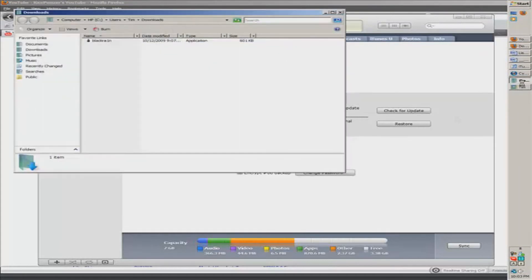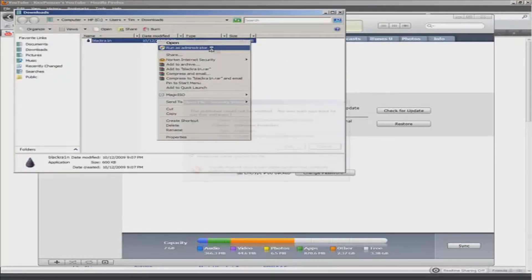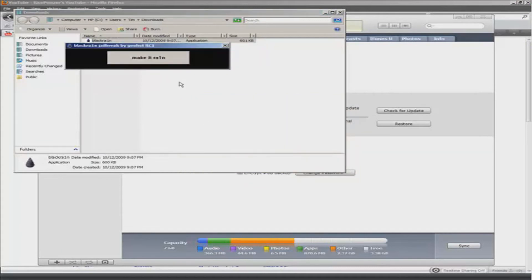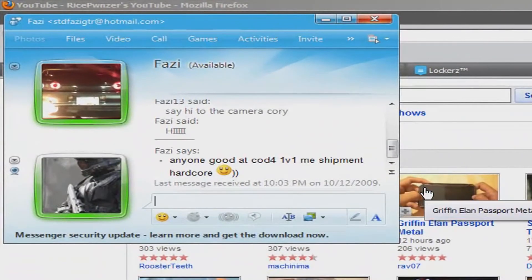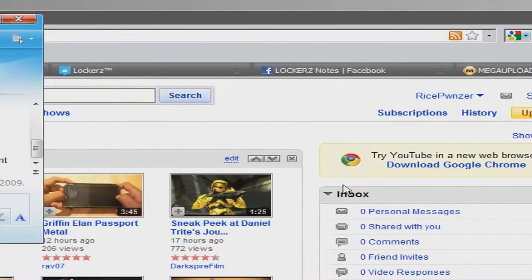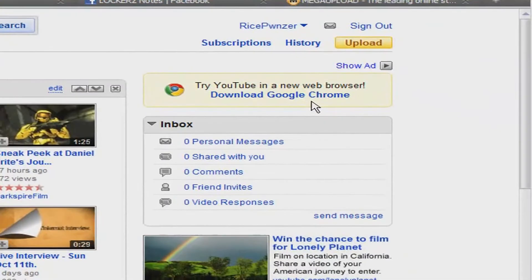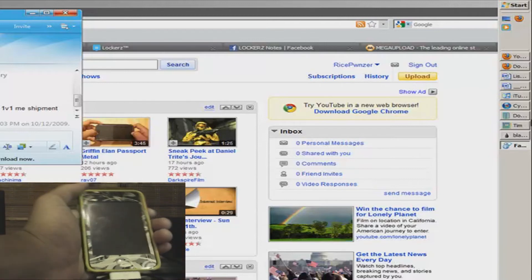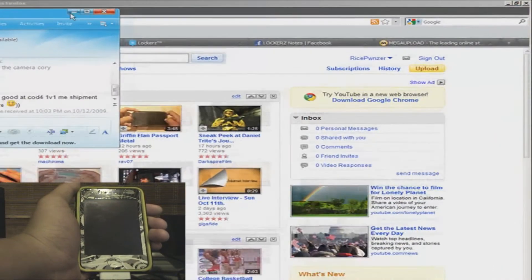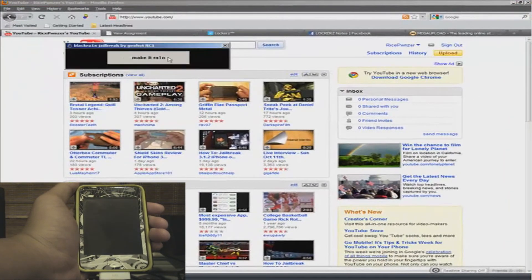So let's go back to where you have BlackRa1n, right-click that and click 'Run as Administrator', click Run. Now let's close this up, go to BlackRa1n, and click 'Make It Rain'.